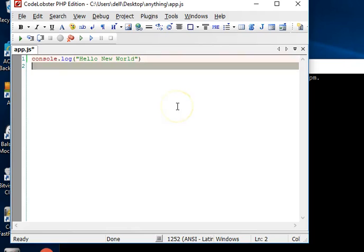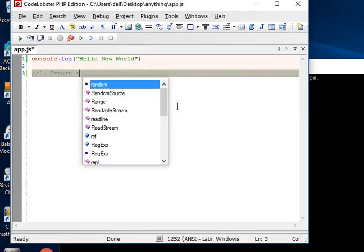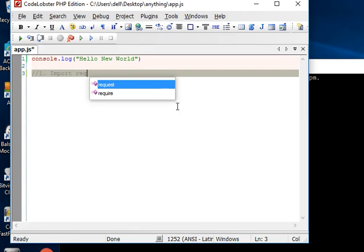The first thing we have to do is see the parts that make up a Node.js application. A Node.js application is made up of three parts. The first part is import required modules.